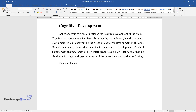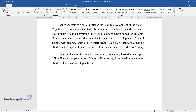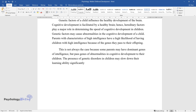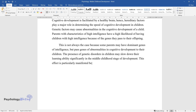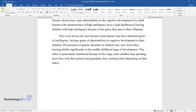This is not always the case, because some parents may have dominant genes of intelligence but pass genes of abnormalities in cognitive development to their children. The presence of genetic disorders in children may slow down their learning ability significantly in the middle childhood stage. This effect is particularly manifested because at this stage most children stop spending more time with their parents and guardians, and learning starts depending on their individual abilities.